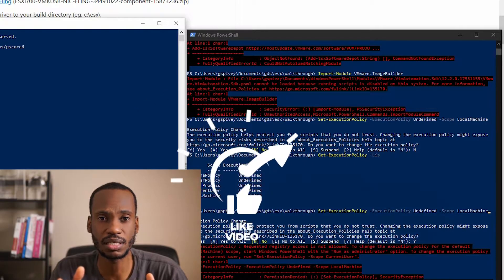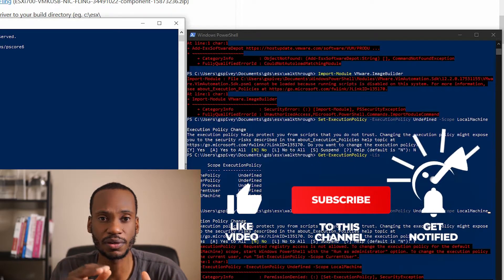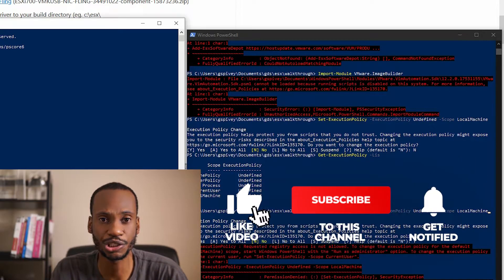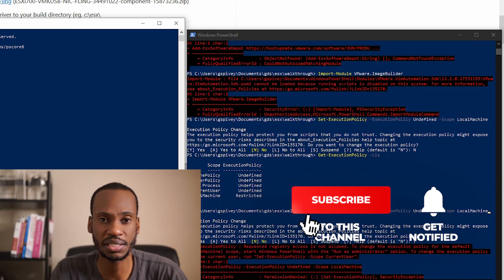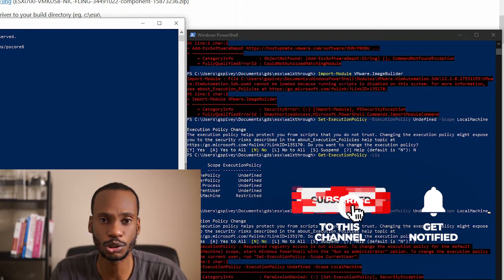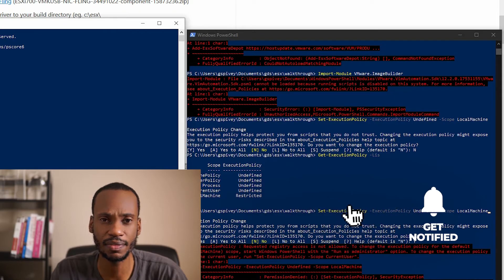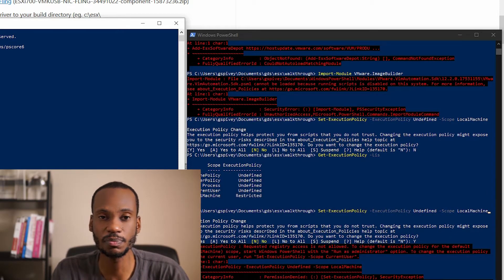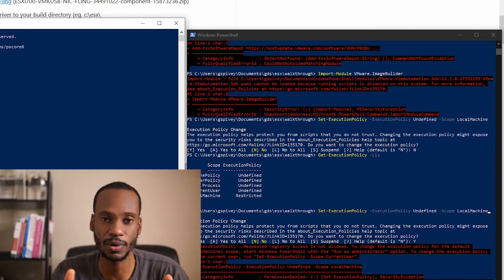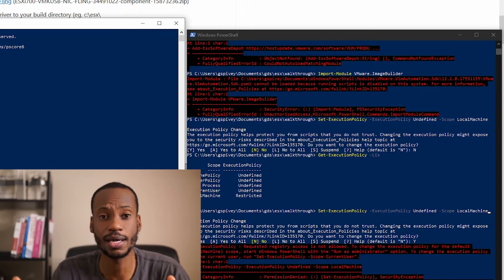There are two ways to make this ISO. I'm covering the command line PowerShell way. The other way is to have a running version of ESXi — there's something called ISO builder in there. In the PowerShell way, as you can see right now, I have a sea of red.